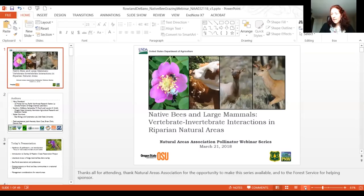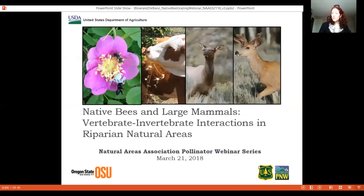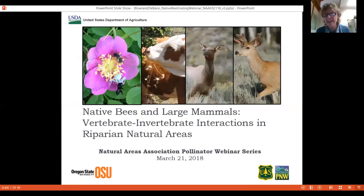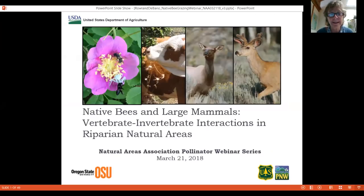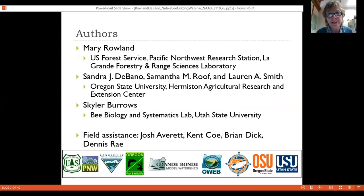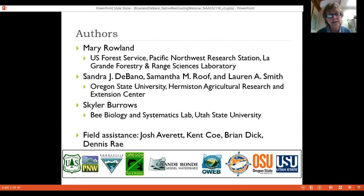Mary and Sandy are joining us now. Mary is taking the lead, with Sandy here to answer questions given their different specialties — Sandy is the entomologist and bee expert, while Mary is the wildlife biologist. They acknowledge students Sam Roof and Lauren Smith, Tyler their GIS expert, and the many partners involved in this large multidisciplinary project.